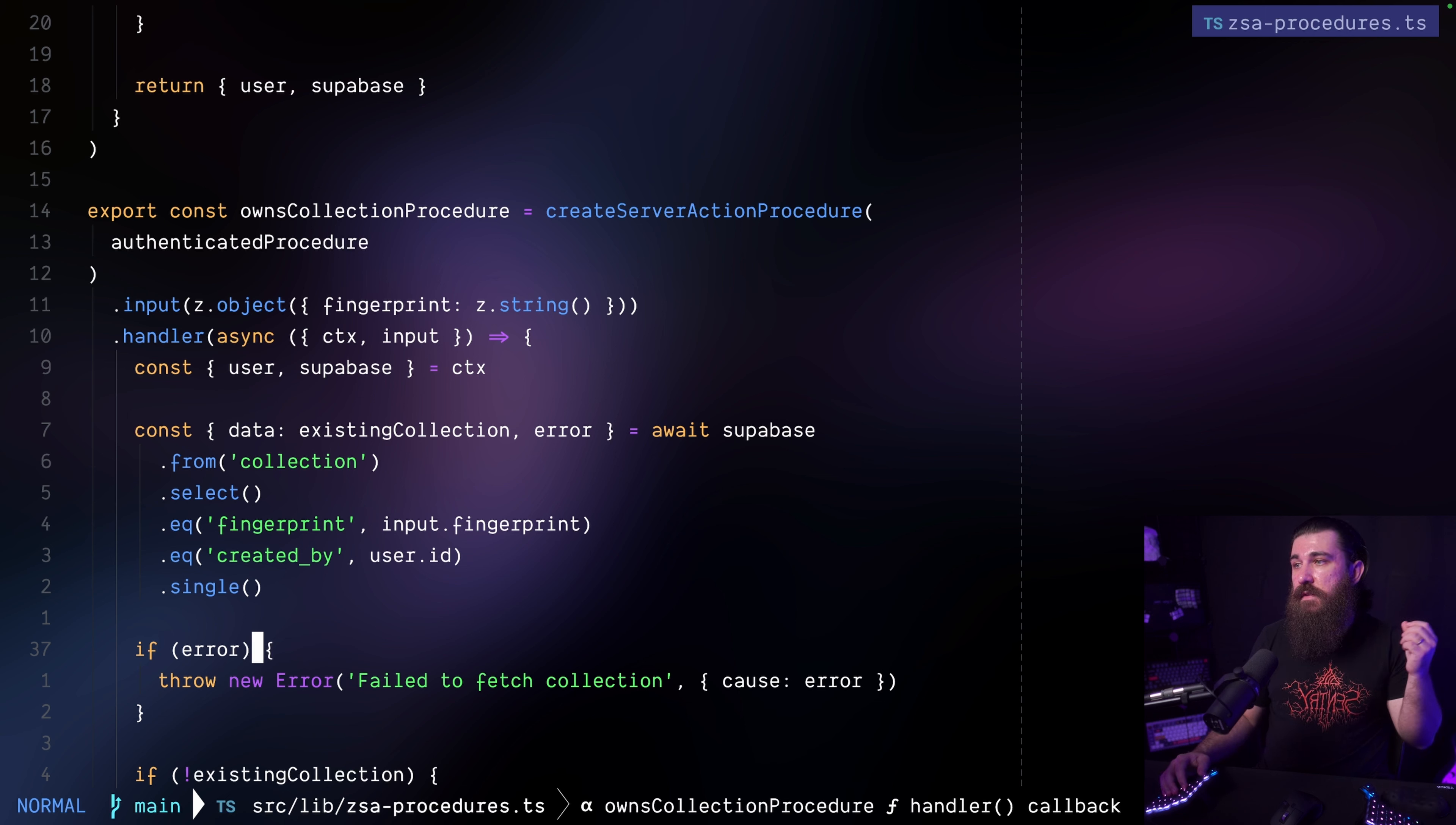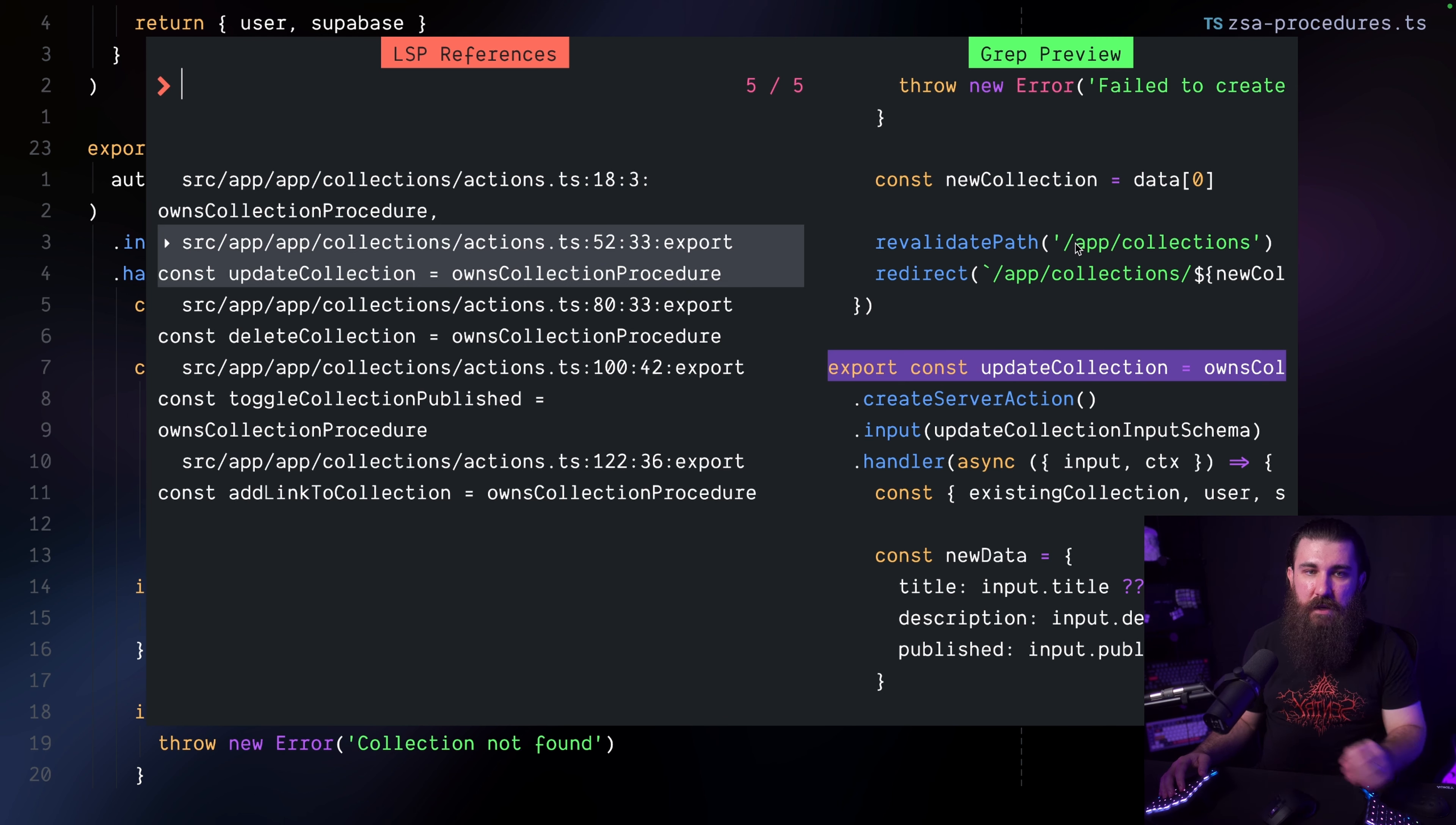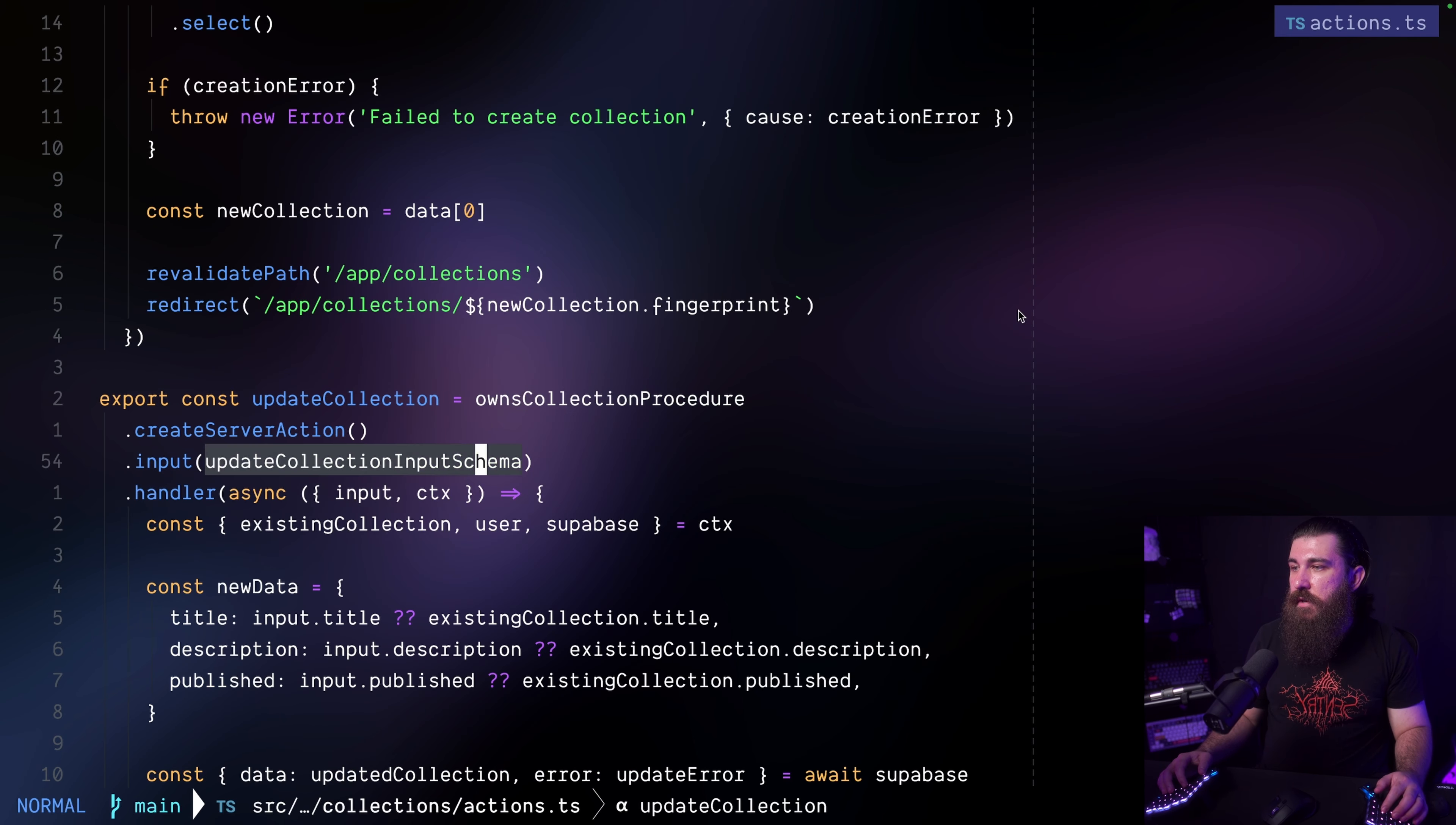So in this procedure, aside from just making sure that the user is authenticated, I also make sure that any actions or mutations performed on a specific collection are performed on a collection that the user owns. So I don't have to do this in every action. I'm doing the validation here and then I'm returning the user, the super base, and also the existing collection. So if we take a look at where this action is being used, we can see that we use it in the update collection action right here, the delete collection, and the toggle collection published, and also the add link to collection. So these four server actions mutate the collections table, but I'm making sure that all of the collections that are mutated actually belong to the user and that the user is authenticated.